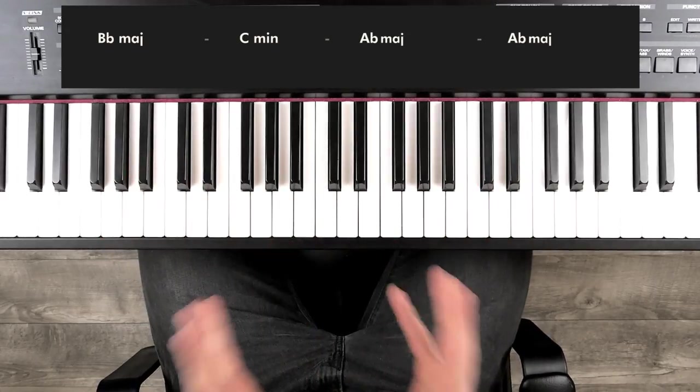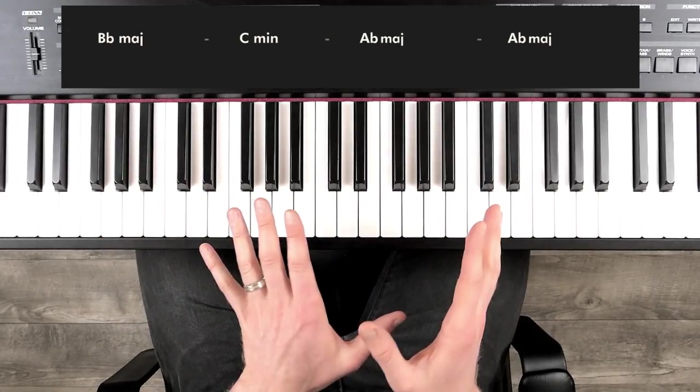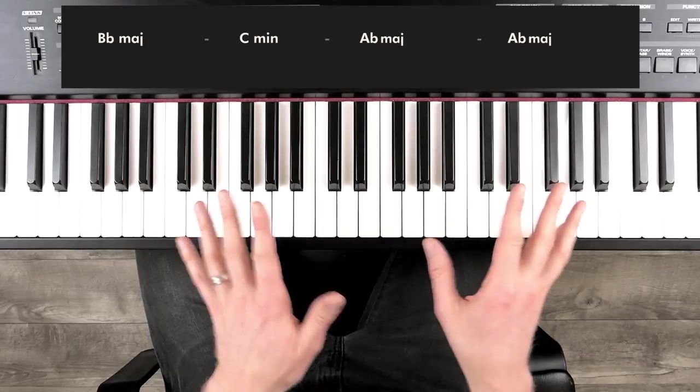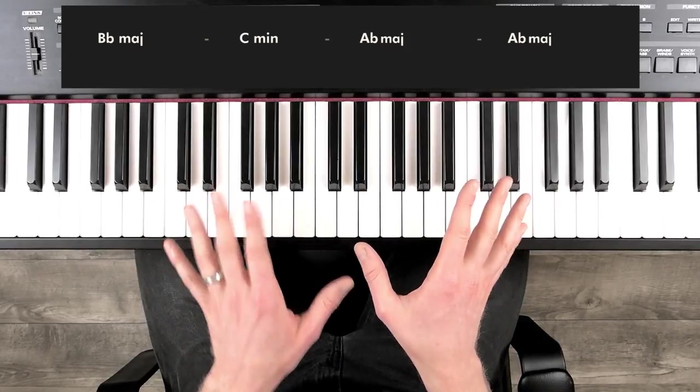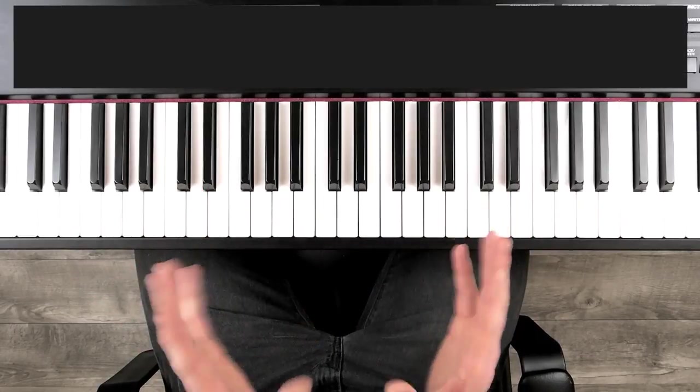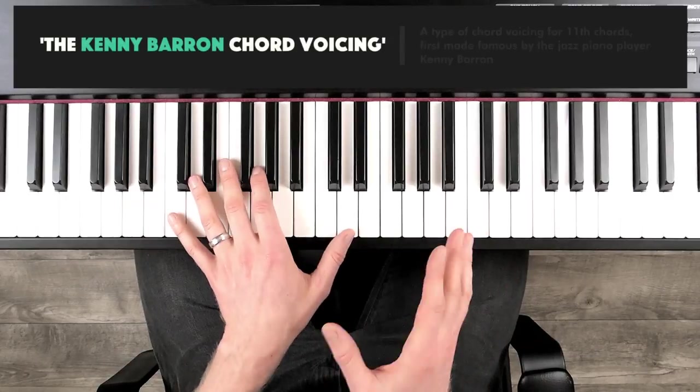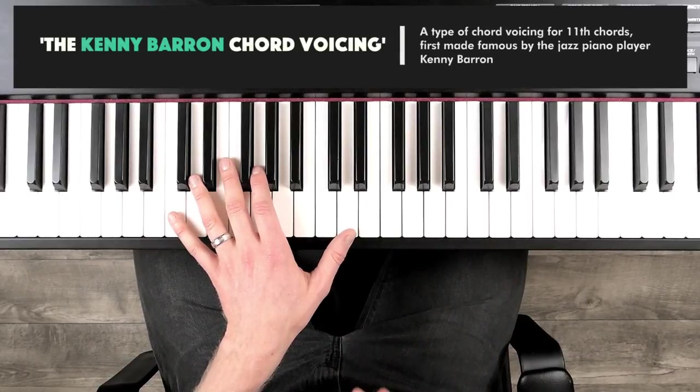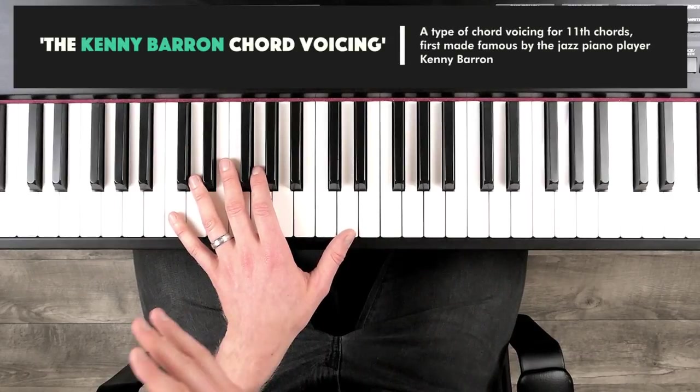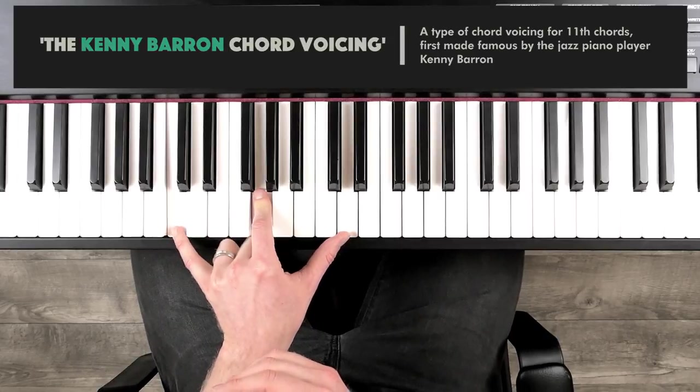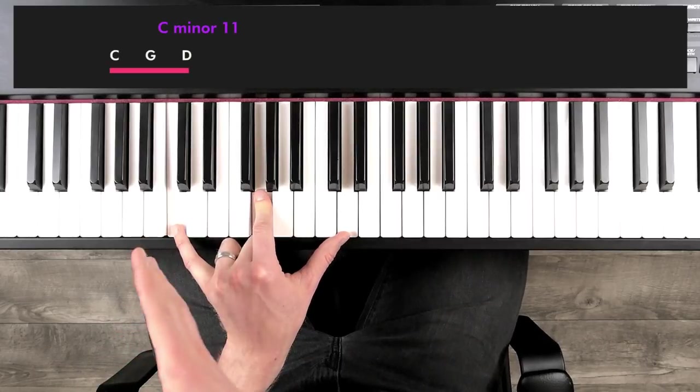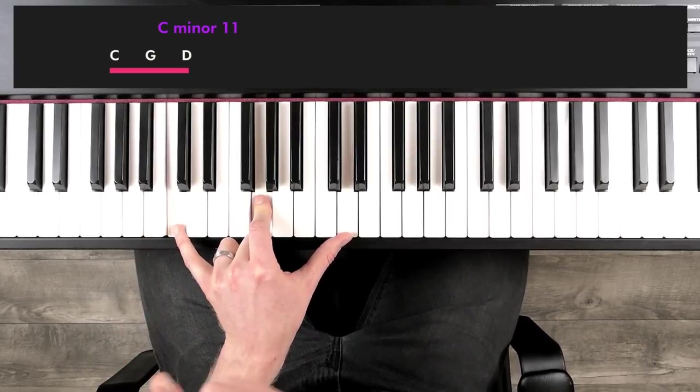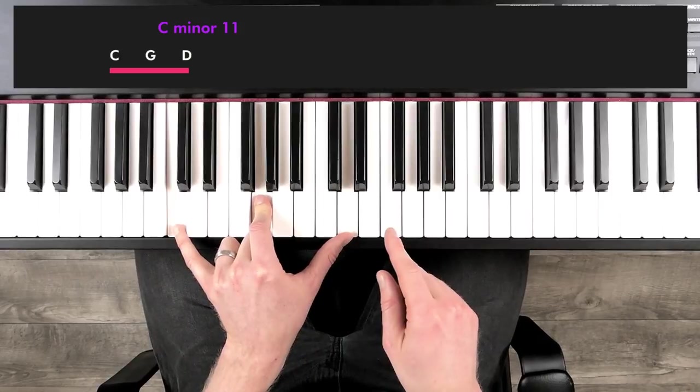But now what I'm going to do is apply a specific chord voicing to this basic chord progression. Now the chord voicing I'm going to use is known as the Kenny Barron chord voicing. You've probably heard me talk about this before. But this voicing, built from C, is a stack of fifths built from the root. So if we're doing a C minor 11 chord, we'll have C, G and D, a stack of fifths.